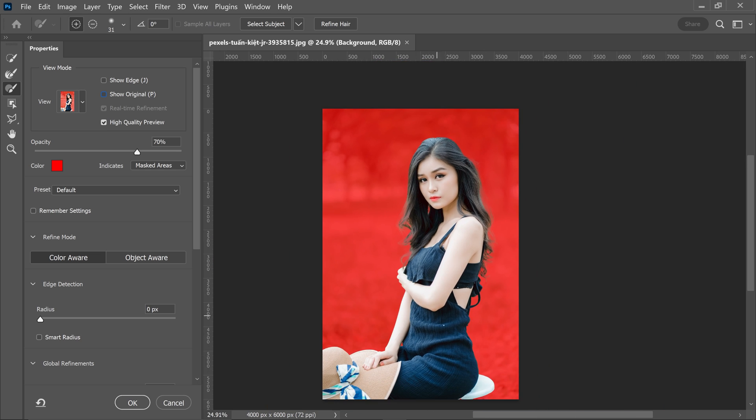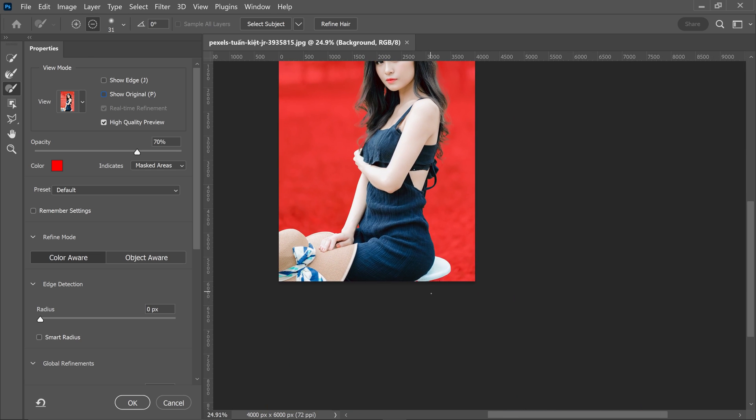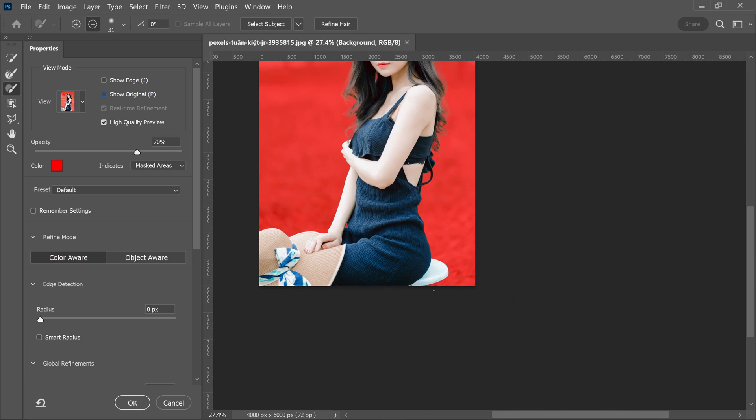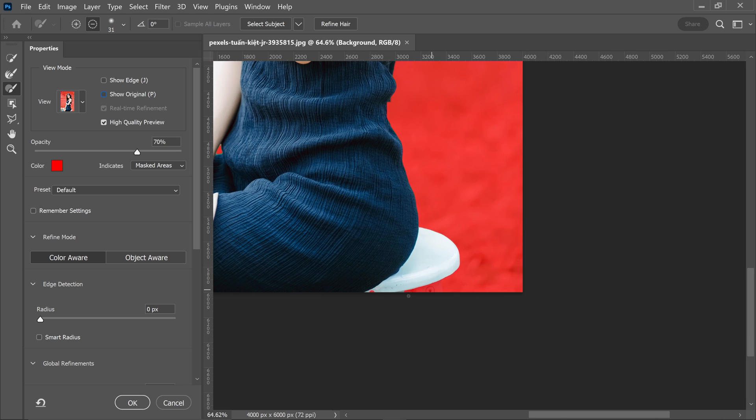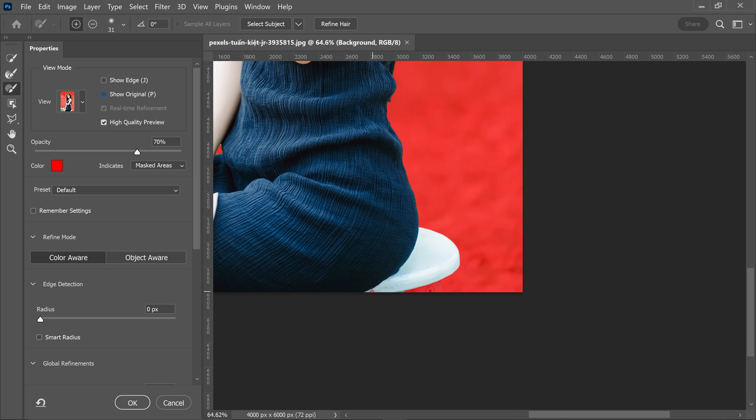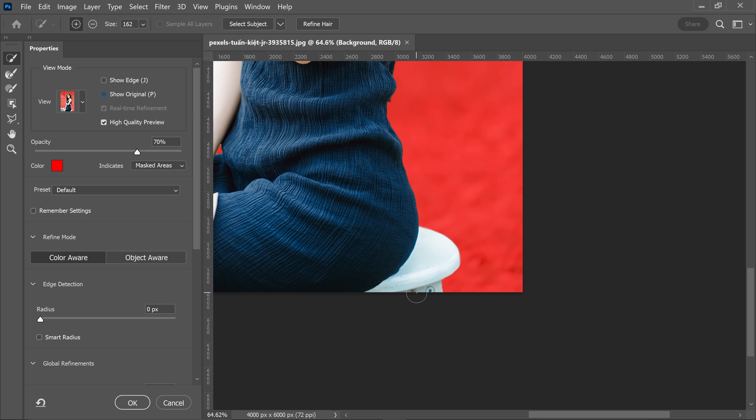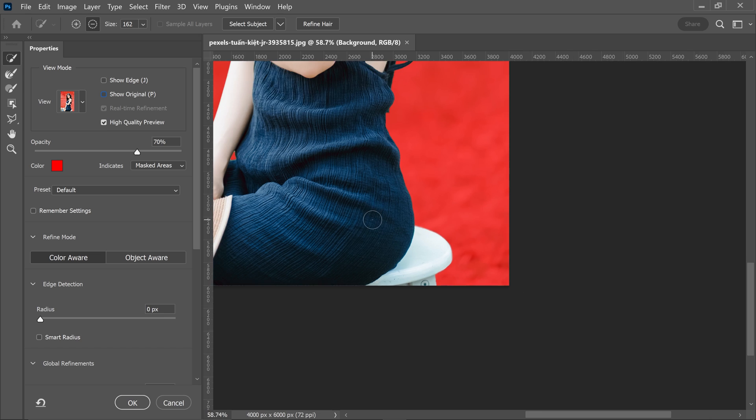Once you've done that, you then want to also add in any missing areas, for example this part of the stool. If you want to include it, we can also use the first tool and then apply it onto here and it'll automatically detect it.